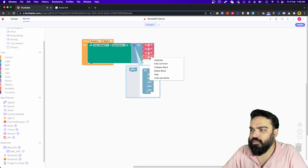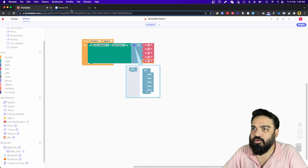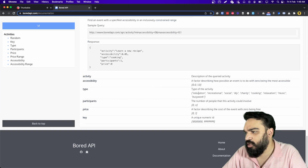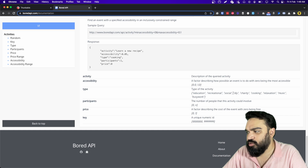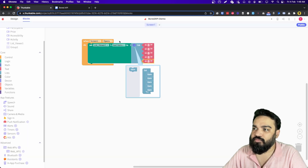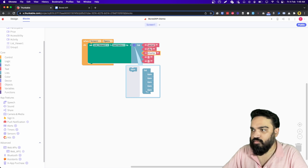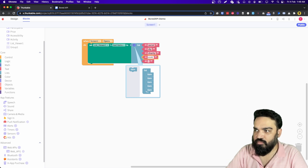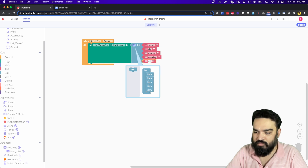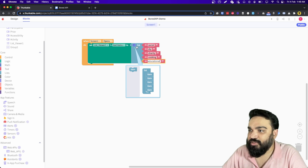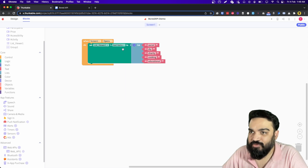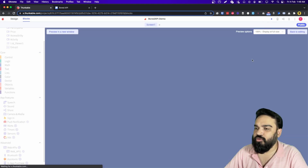Let's see what the activity types are: education, recreational, social — let's pick 5 of them. We'll do social, DIY, charity, and cooking. Set the list and the list view should now be visible. Let's quickly preview and see if the list is visible — yes.